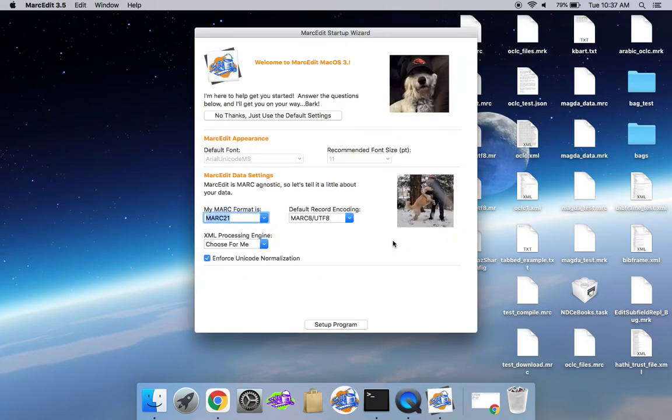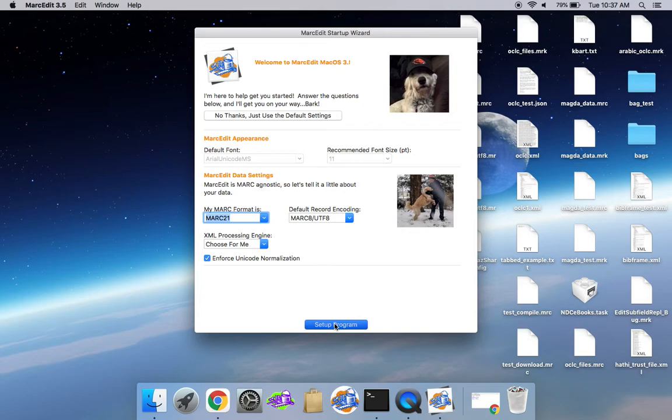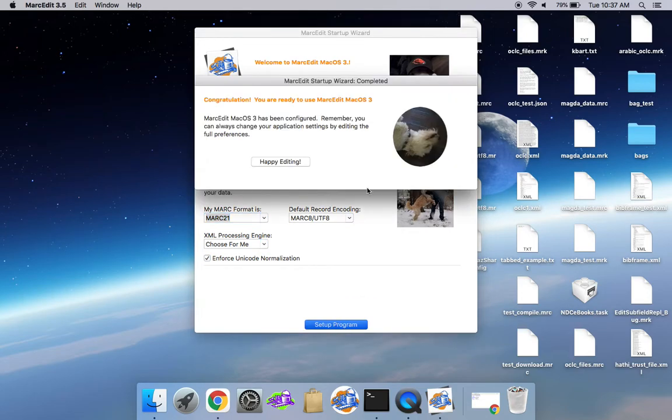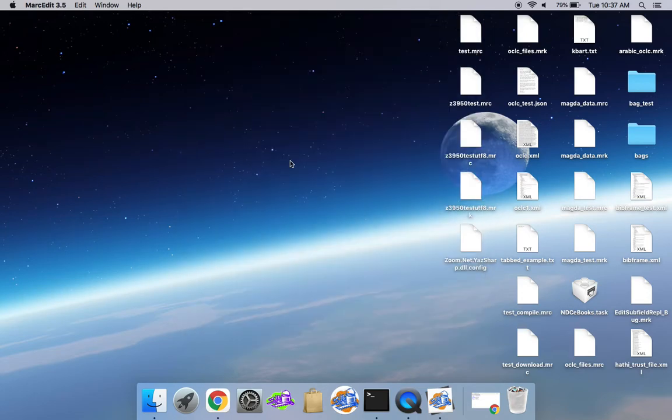So it went ahead and did that, pulled them over. So here's the wizard. We see all this stuff. Go ahead and just say set it up. And we're good to go.